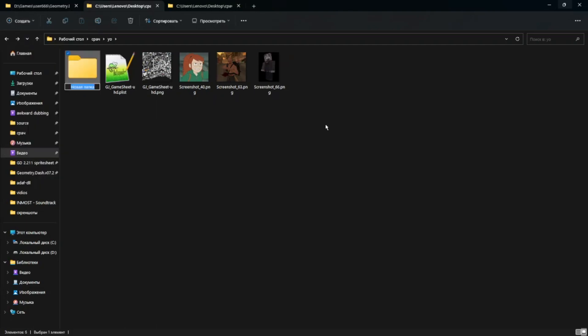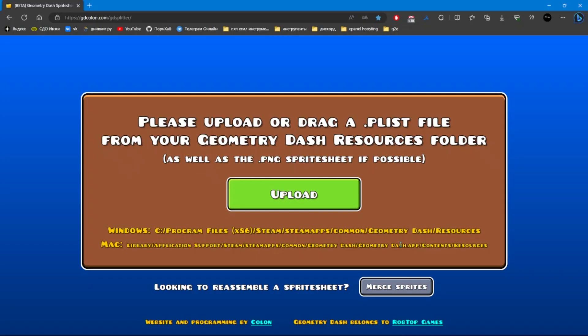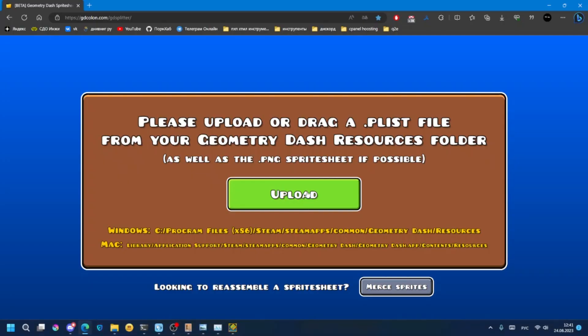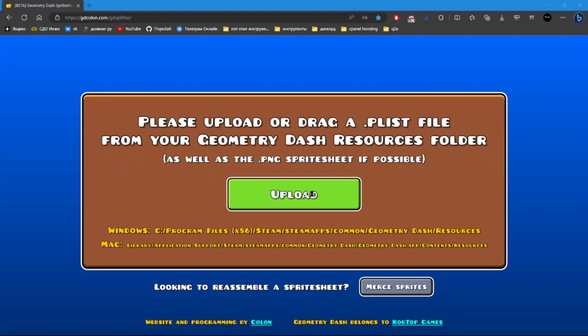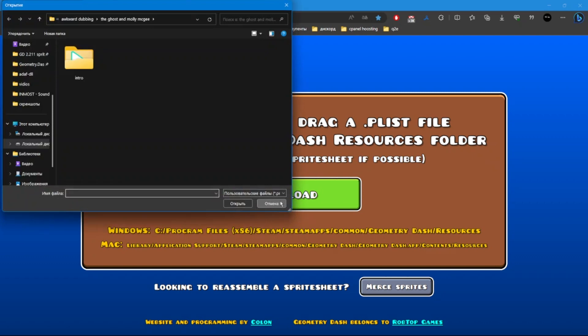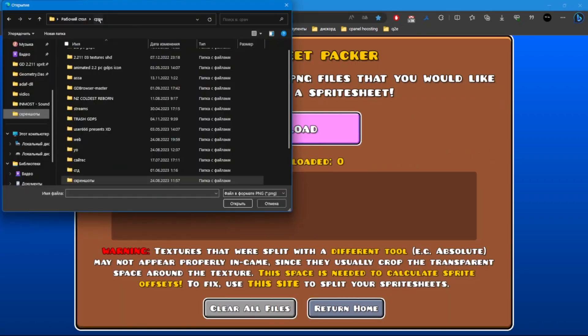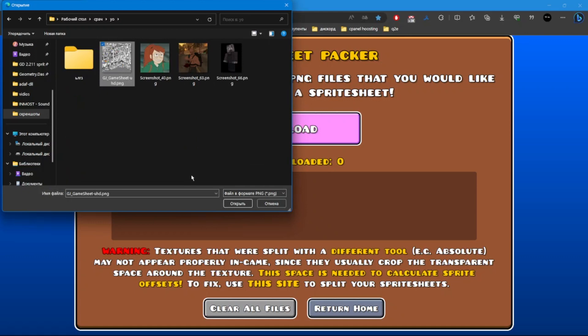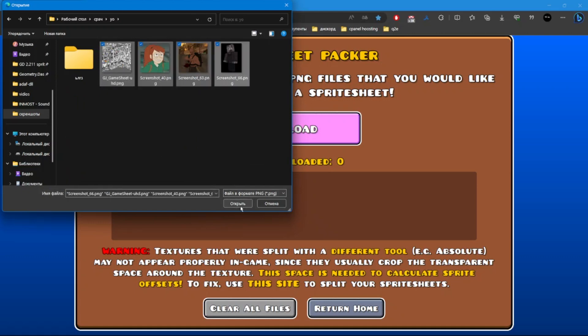Then create a folder like makeup. Go to the site and do what I did, and of course I'll leave a link in the description. Click Merge, then select the texture of the original sprite and the ones you want to add.